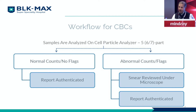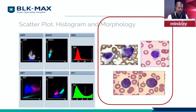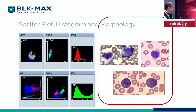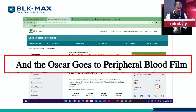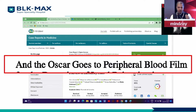Eventually we review a smear, and that review is done by us — majority of pathologists do it on the microscope and then authenticate the report. Look at what you have: the scatters, the histograms, and most importantly the morphology. Morphology has not really moved on — it is a part and parcel of our life. An interesting article says: if I don't do morphology, it's blasphemy. And the Oscar goes to the peripheral blood film.